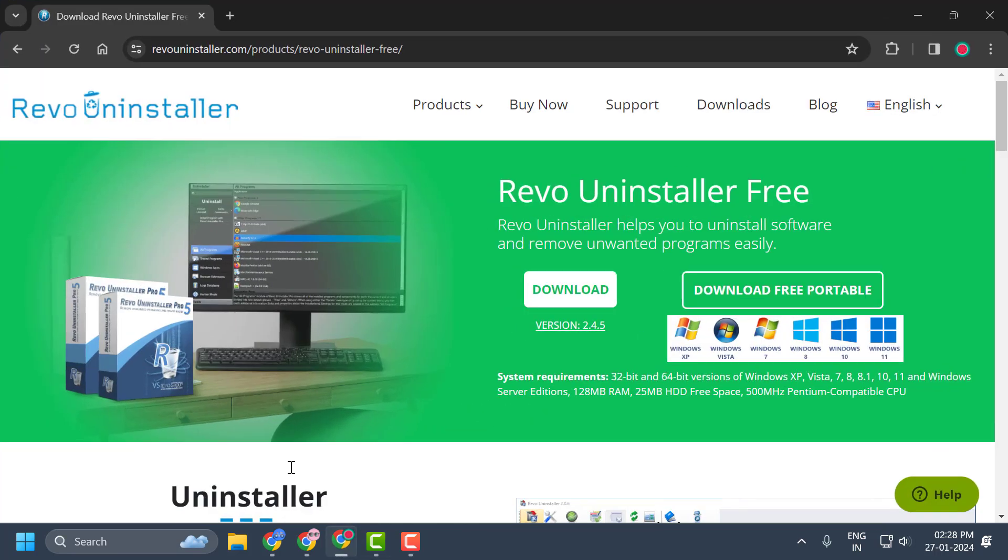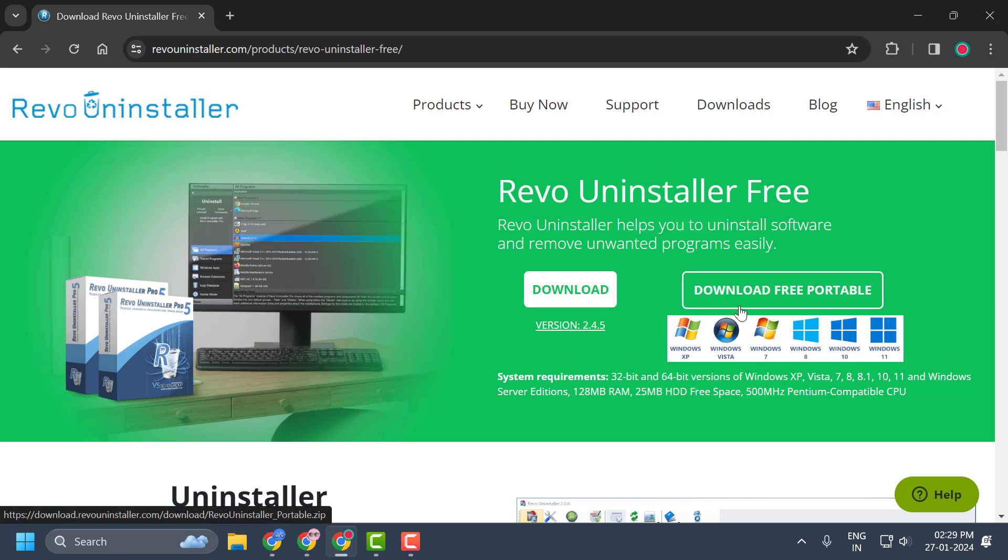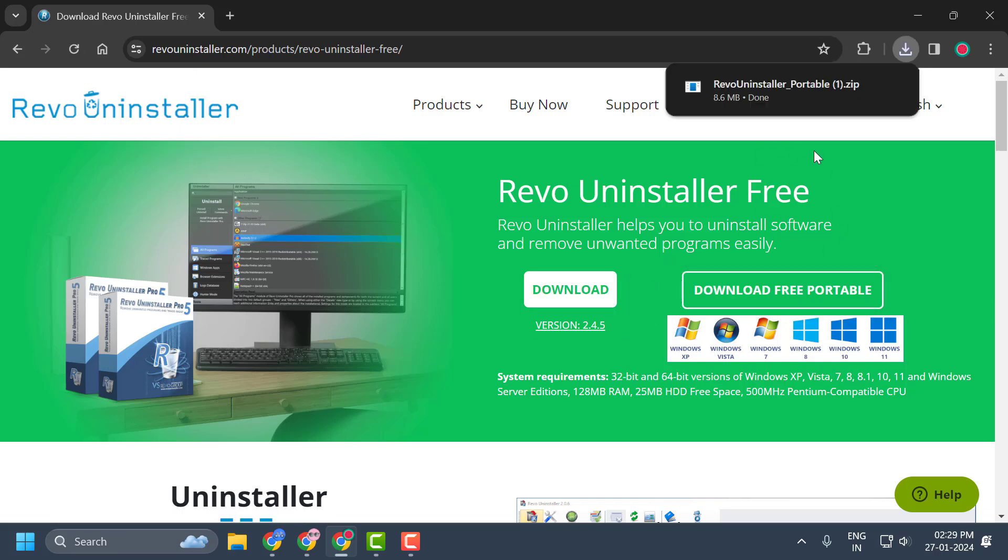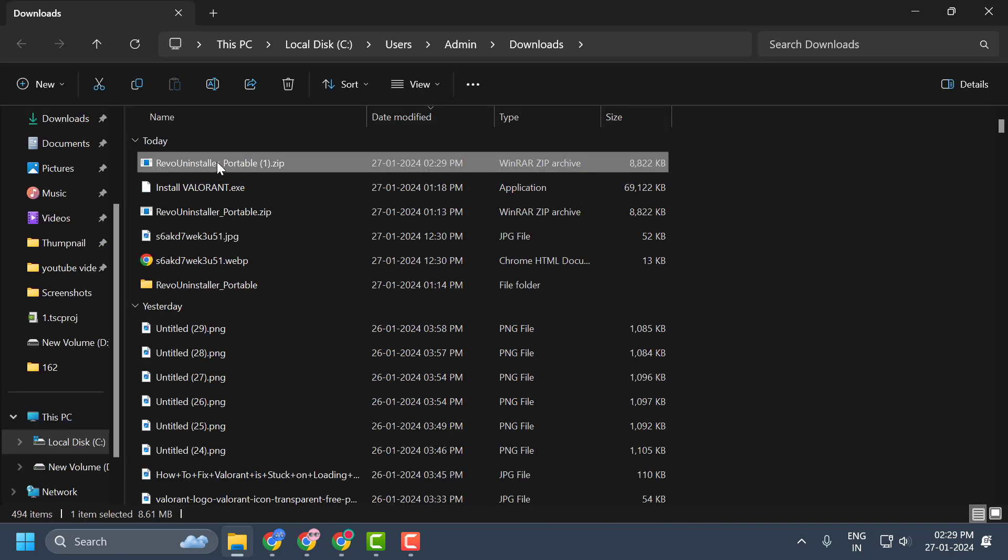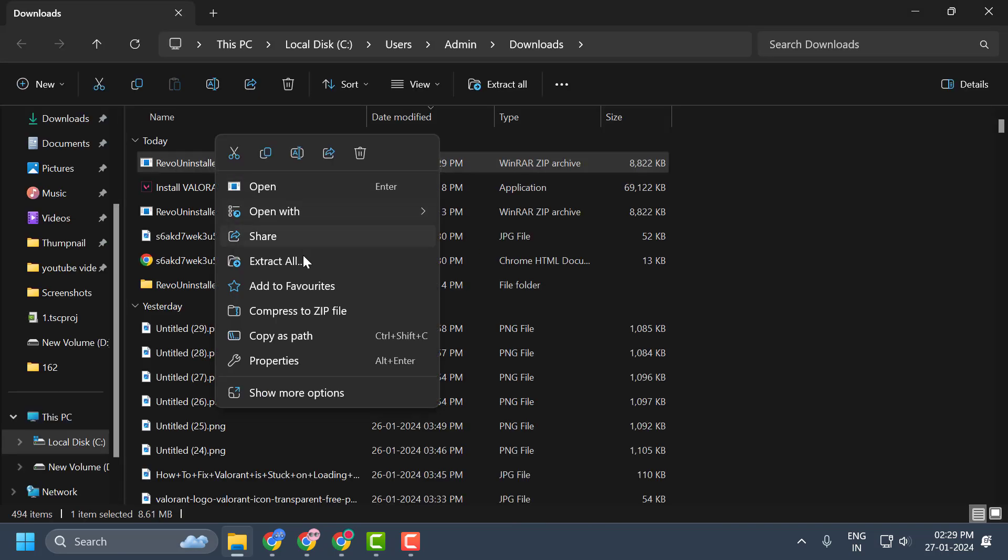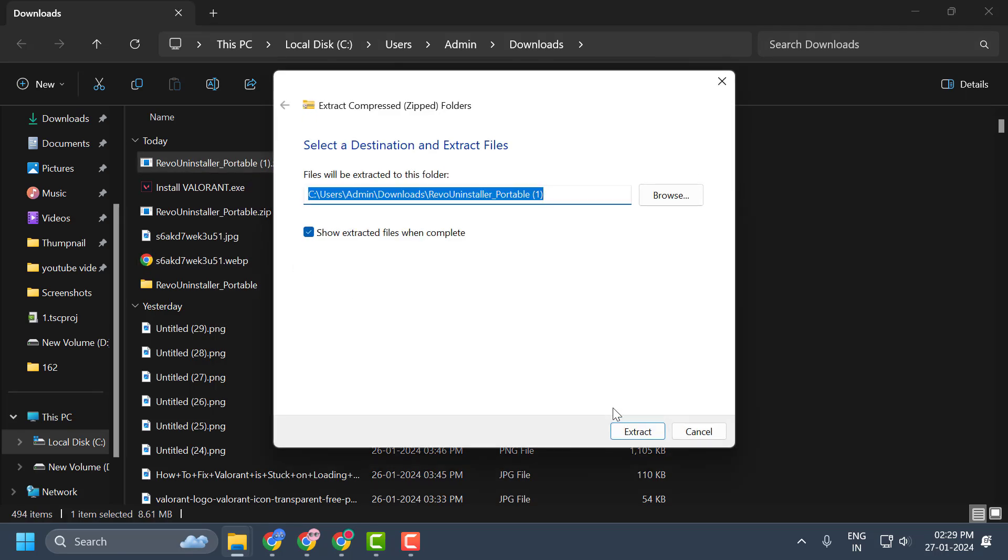After doing this, now check my video description for the Revo Uninstaller link. Click on download free portable. After getting the download done, select show in folder. You just need to unzip it. Right-click on it and select Extract All. Select Extract.